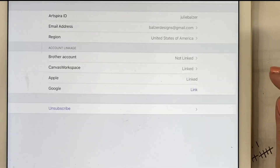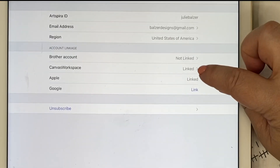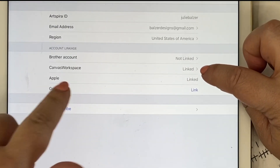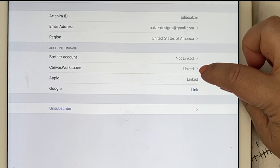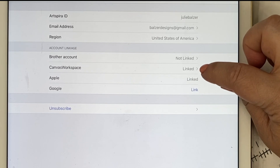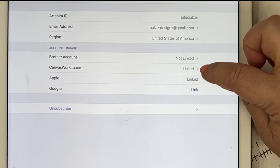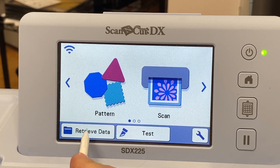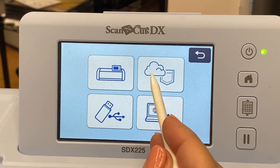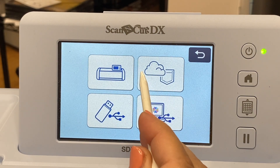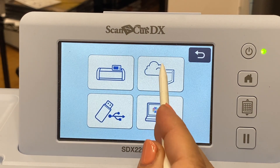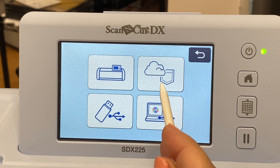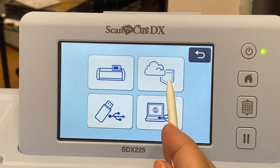Once you do that, you should see a "Linked" indicator next to the words Canvas Workspace. Then when you go to your ScanNCut, you should see that the icon has changed. Now if you press Retrieve Data, you will see that you have access to both things sent from Canvas Workspace and things sent from the Artspira app.